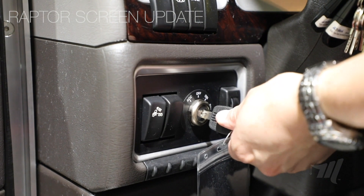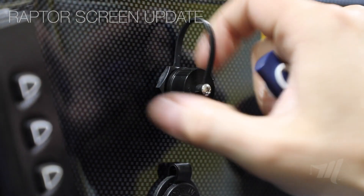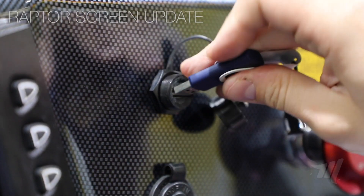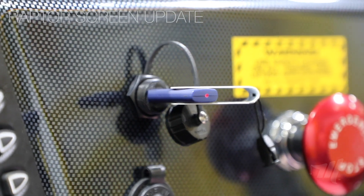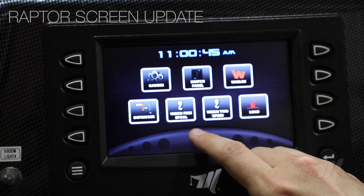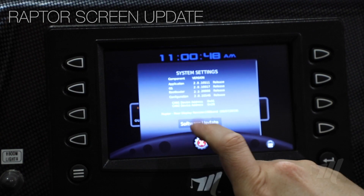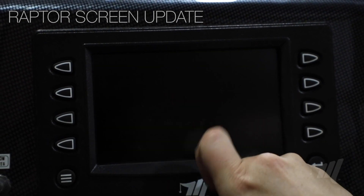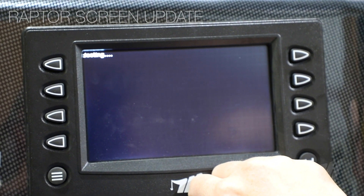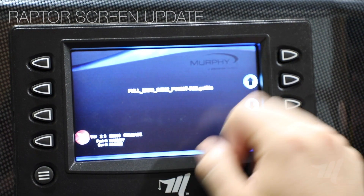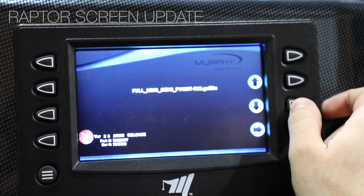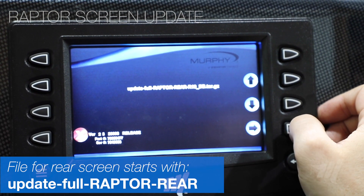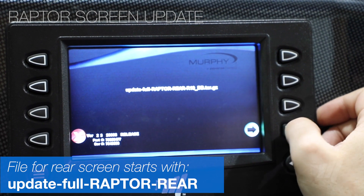Start by turning on the ignition switch, then unscrew the USB port cover and plug in your flash drive. From there, select the blue gear at the center of the screen, go to System Settings, then Software Update, and then Start Update. The screen will reboot and pull up the files on the flash drive. Once the screen reboots, use the arrows to the right of the screen to select the proper screen update, then push the bottom-right button twice.